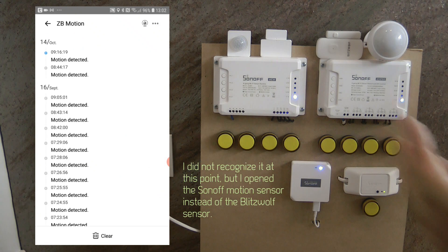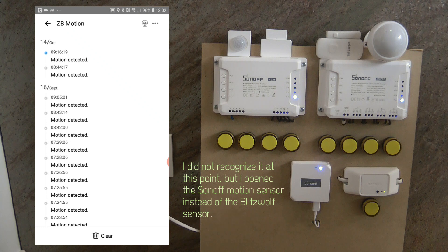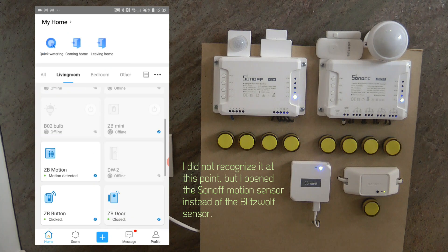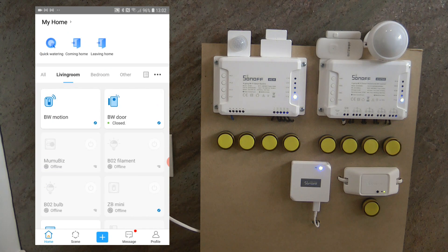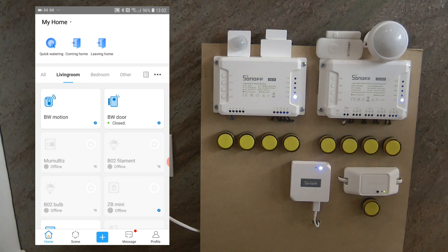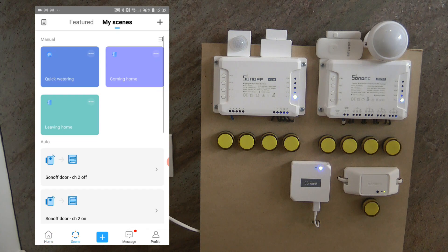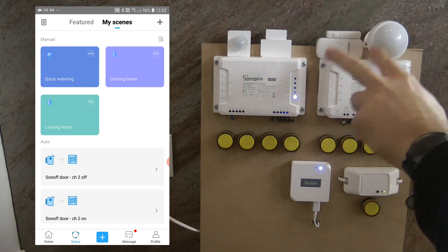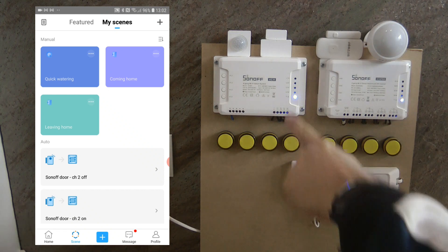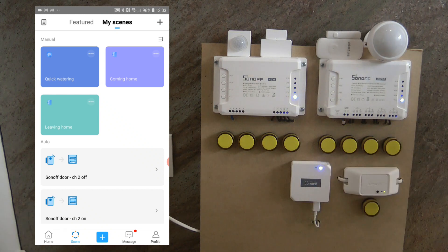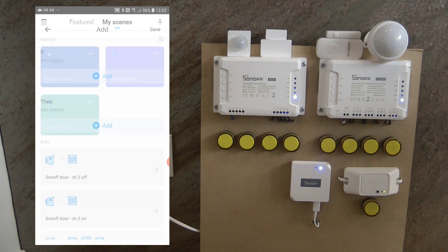Well, we can already see a lot of history when motion was detected. Okay, so we have both of the Blitzwolf motion and the door sensor now here in the eWeLink app. Let me just quickly set up a scene so we can see these two units also controlling this 4CH.